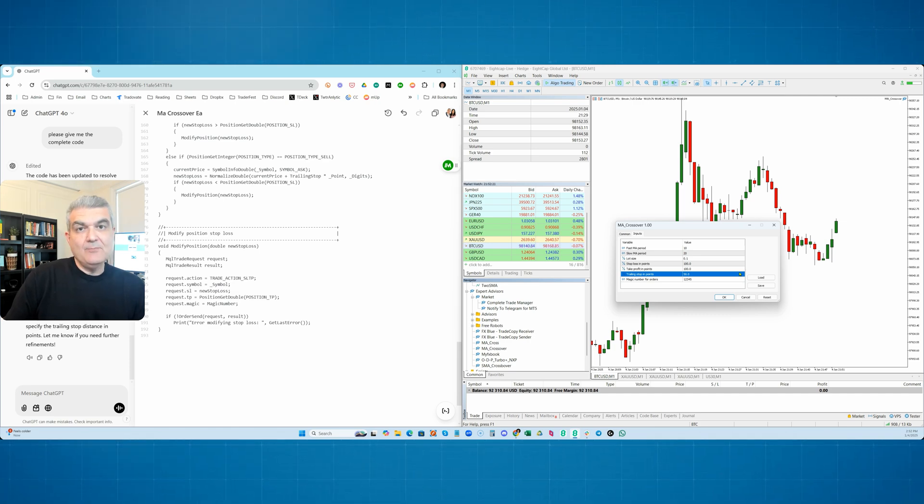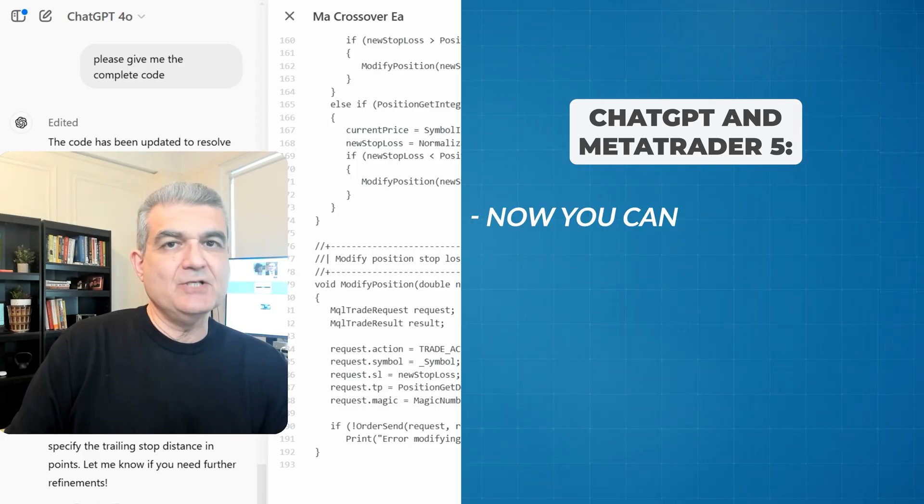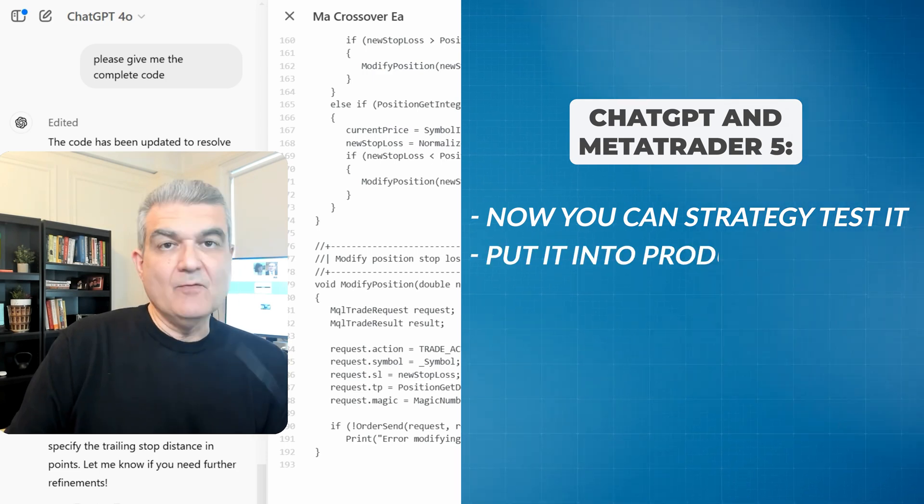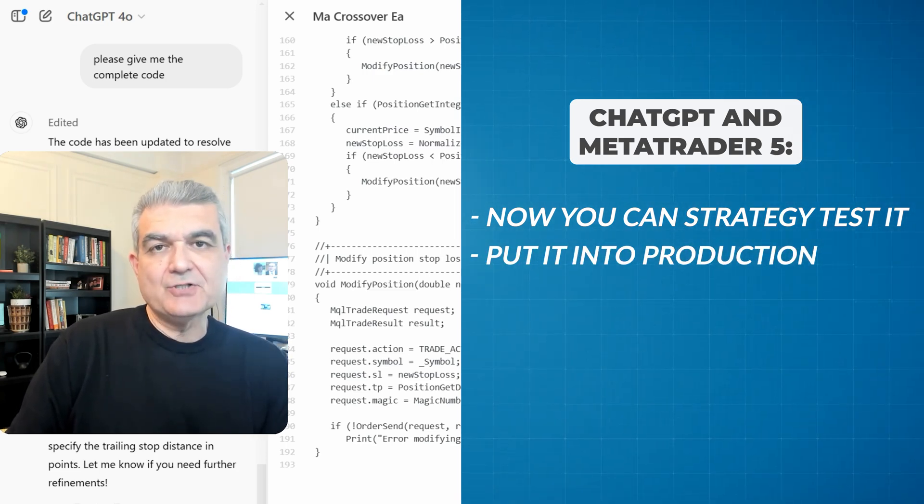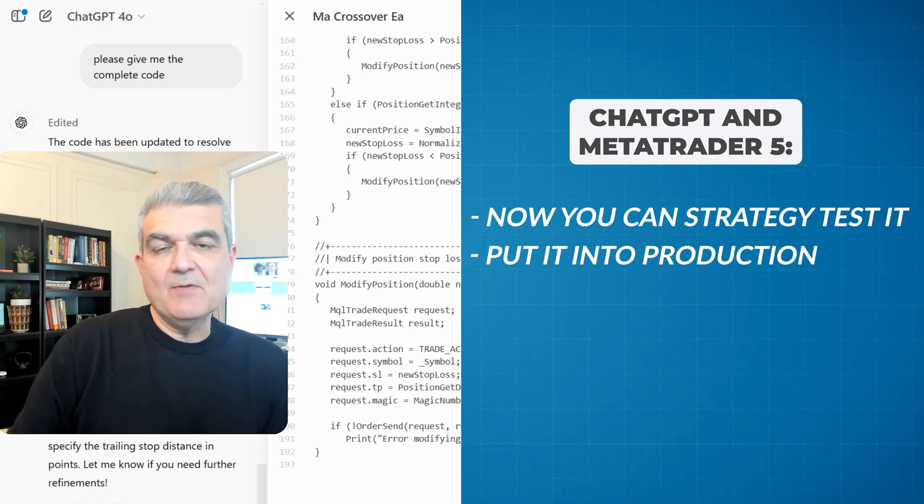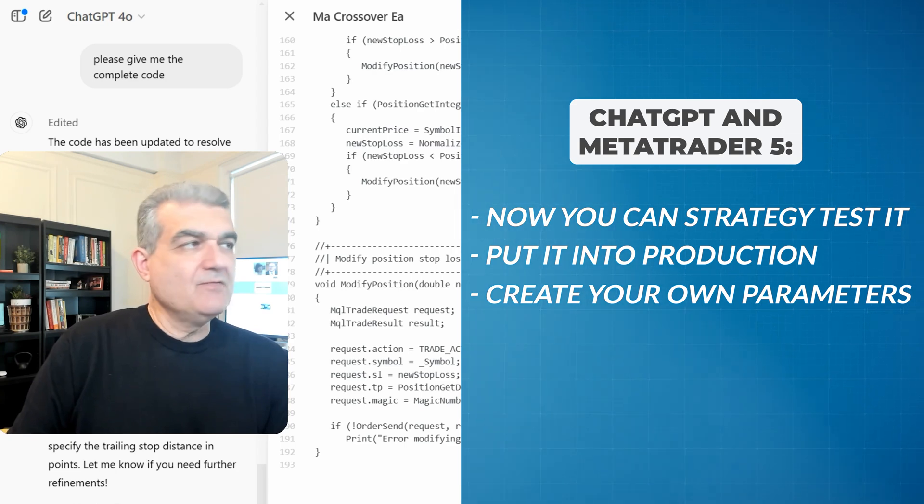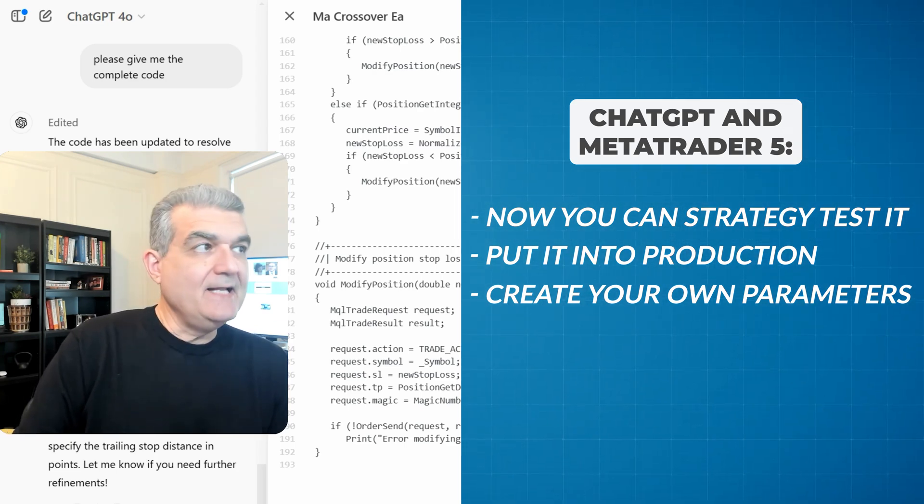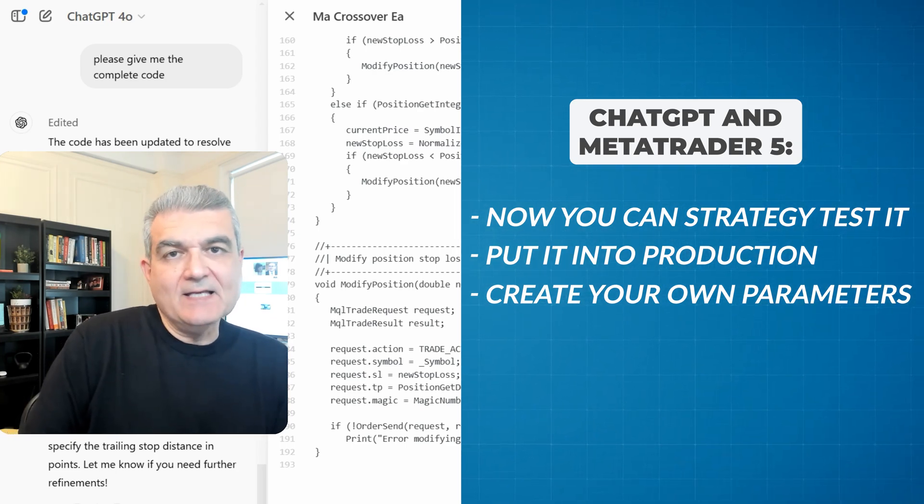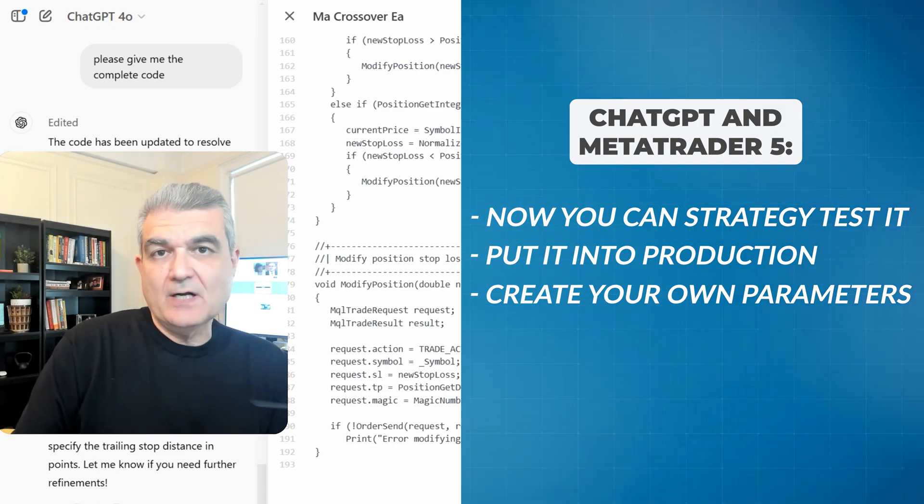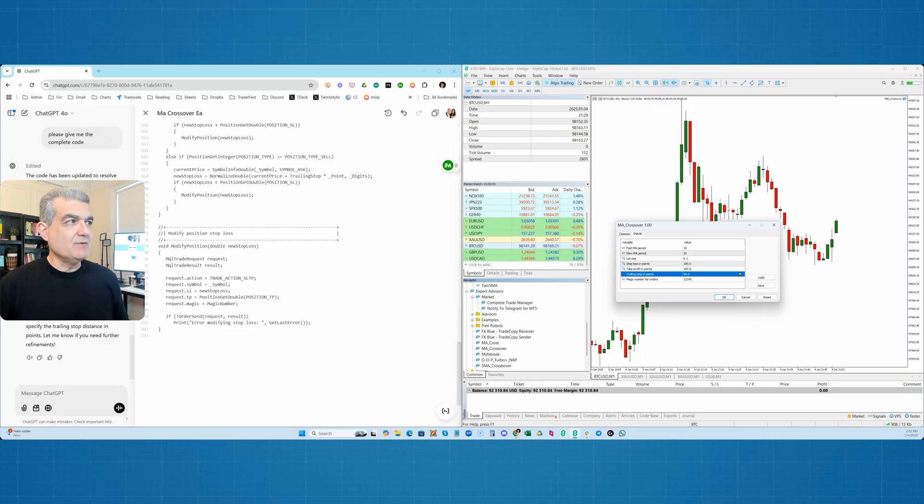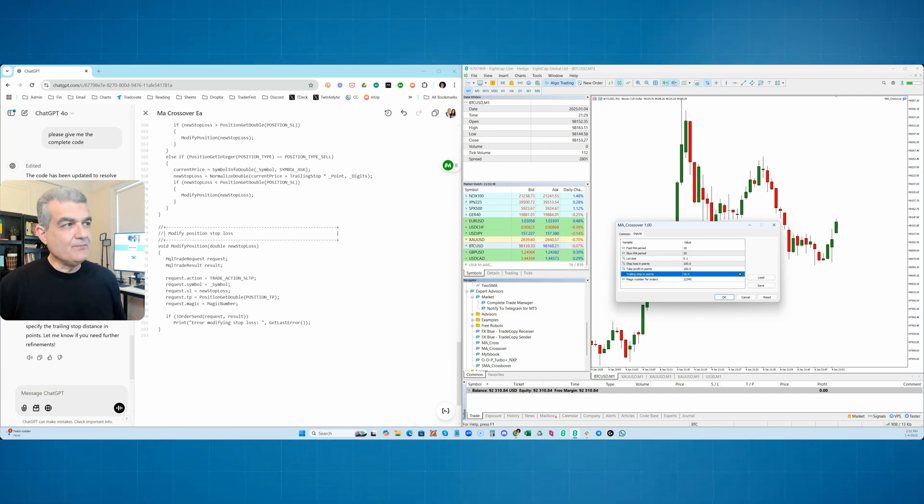So here we have a fully functioning moving average crossover EA, which we can now put to use. We can test this, we can strategy test this, we can see if it's working, we can put it into actual production and let it run. We can run on a demo and we can create all sorts of parameters, whether it's 1,100, 10, 20, crossover eight against 18, one minute charts, hourly charts, daily charts, whatever you want it to do. We now have a fully functioning trading system made up of this.